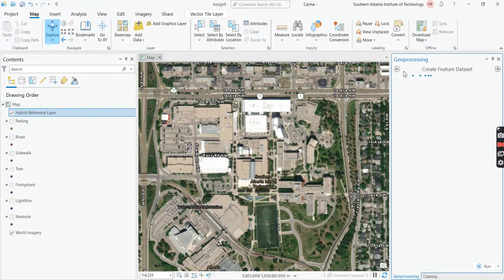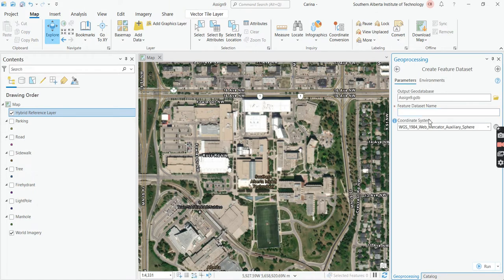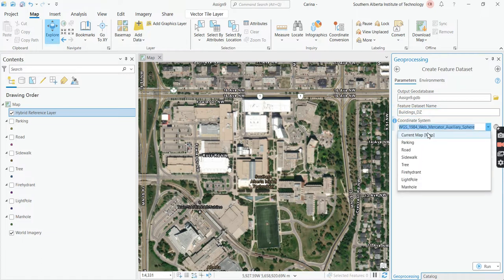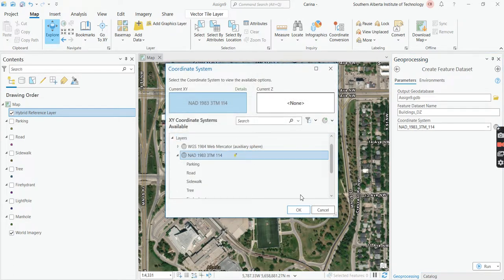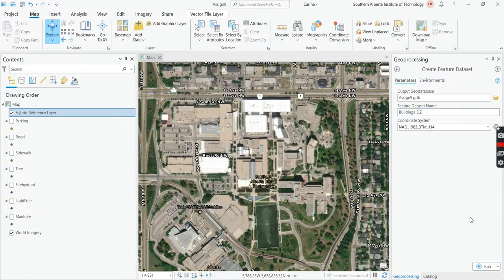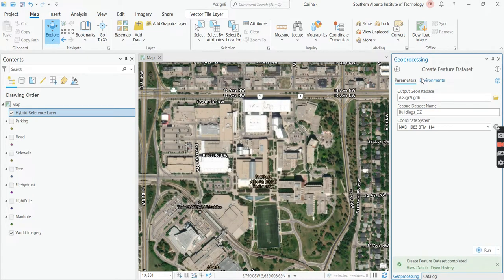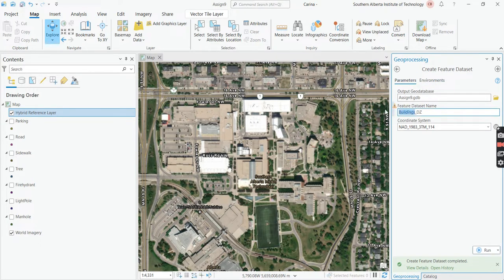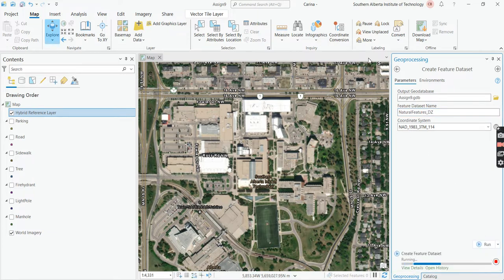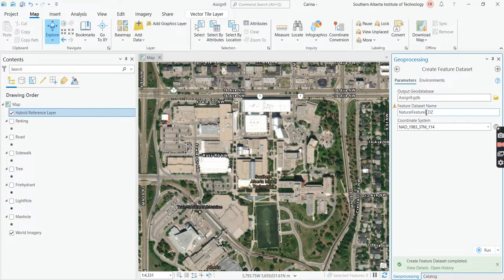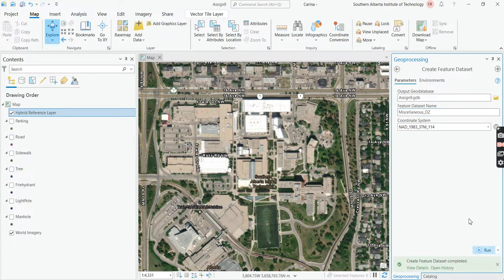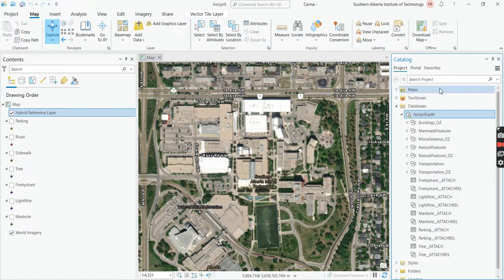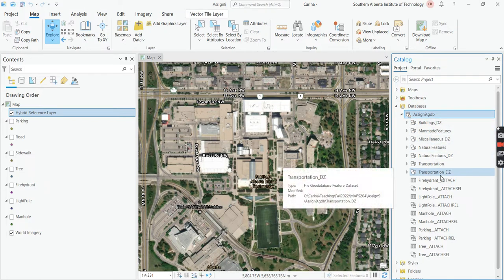So we right click on the geodatabase and we go to new. And then we can go to feature dataset. It will open up this folder. And then I'm going to start with buildings underscore DZ. And I'm going to say current map. If it doesn't show up as current map, press the little globe and you can search for your NAD83 3TM 114 and click run. And then we can just stay in this window and we're just going to keep changing the name of the feature dataset. So this one is going to be natural features and then click run.